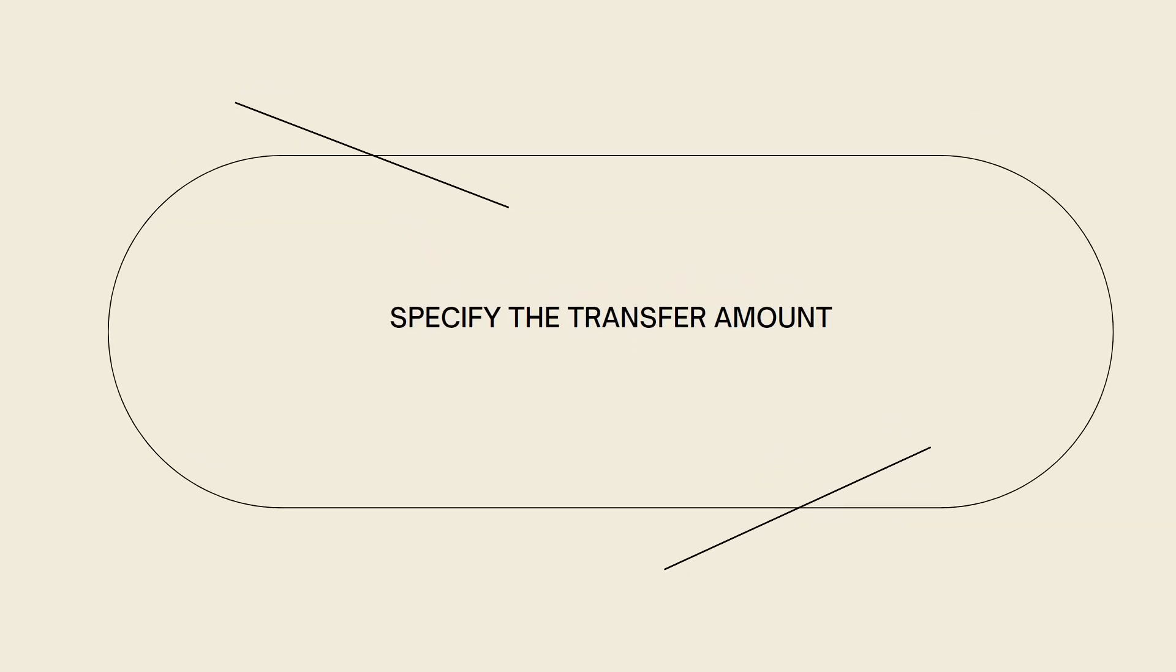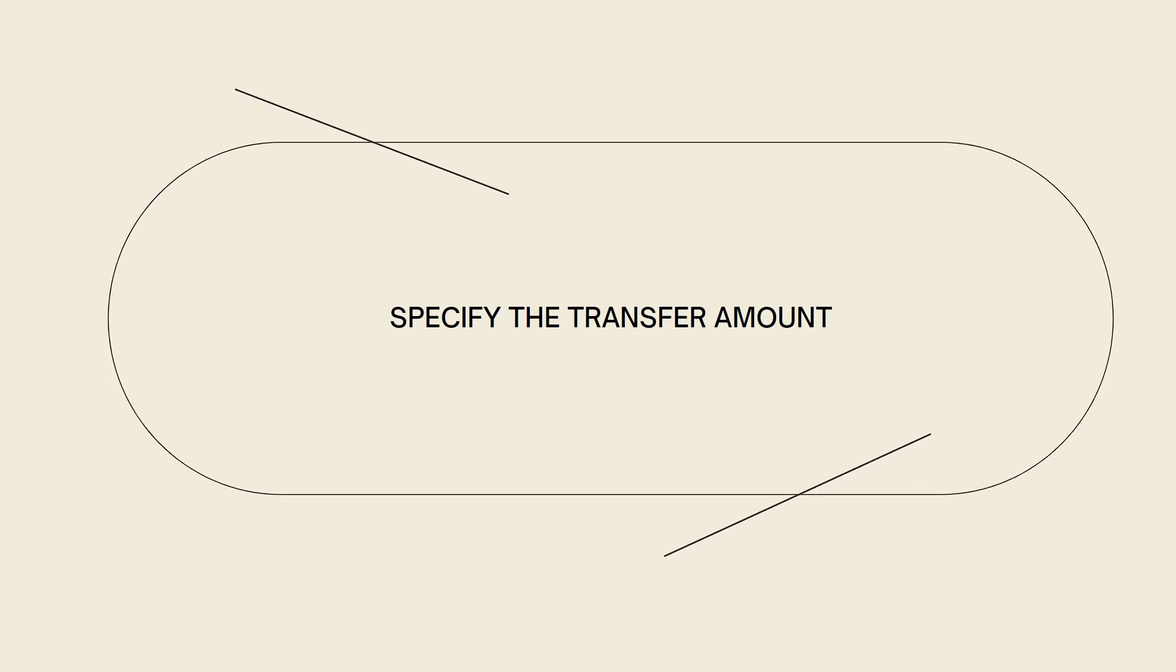Now, specify the transfer amount. Enter the amount of cryptocurrency you wish to transfer from crypto to your DeFi wallet. Consider any withdrawal fees imposed by crypto as this will be deducted from the transfer amount.